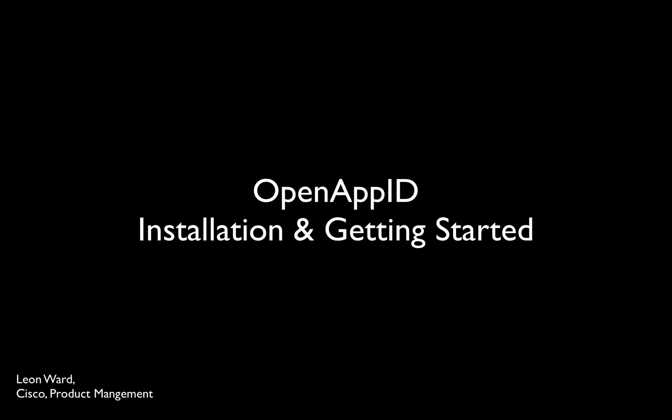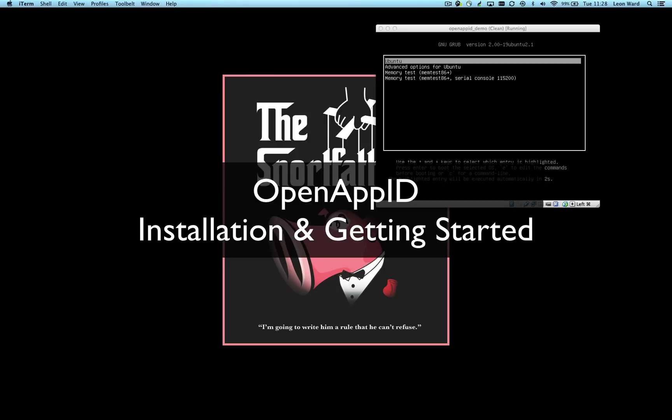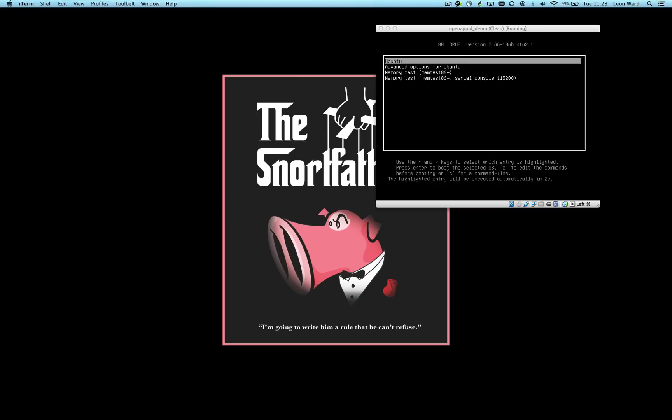Hello there. Very recently Cisco announced a new project called OpenAppID and its inclusion into the Snort intrusion prevention engine. Since then I've been asked by quite a few people about how to get started with OpenAppID and how to compile it into a Snort engine.